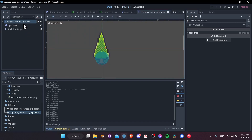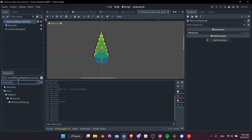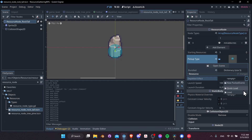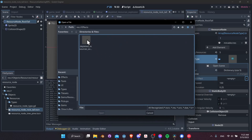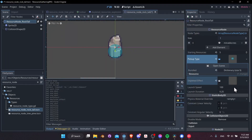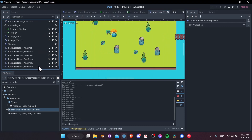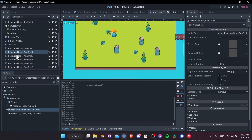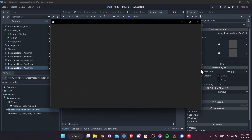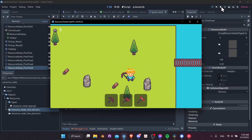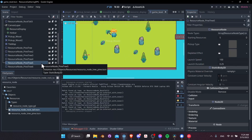Let's make sure the rock also has the effect — filter for resource_node and change rock_tall to use the same depleted resources explosion effect loaded from the effects folder. Now both nodes have the effect. Let's remove the test instance from the 2D level scene — it shouldn't be there by default. Let's hit Play and harvest the rock: 1, 2, 3, 4, 5. We didn't actually get the emission to occur, so we need to figure out why.